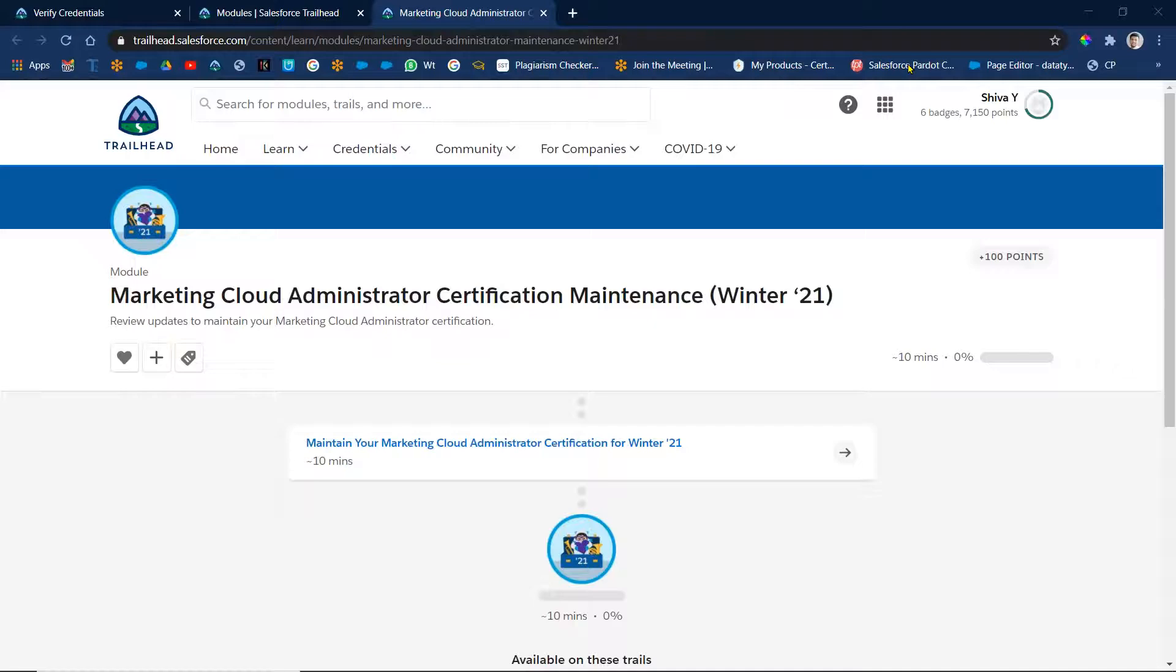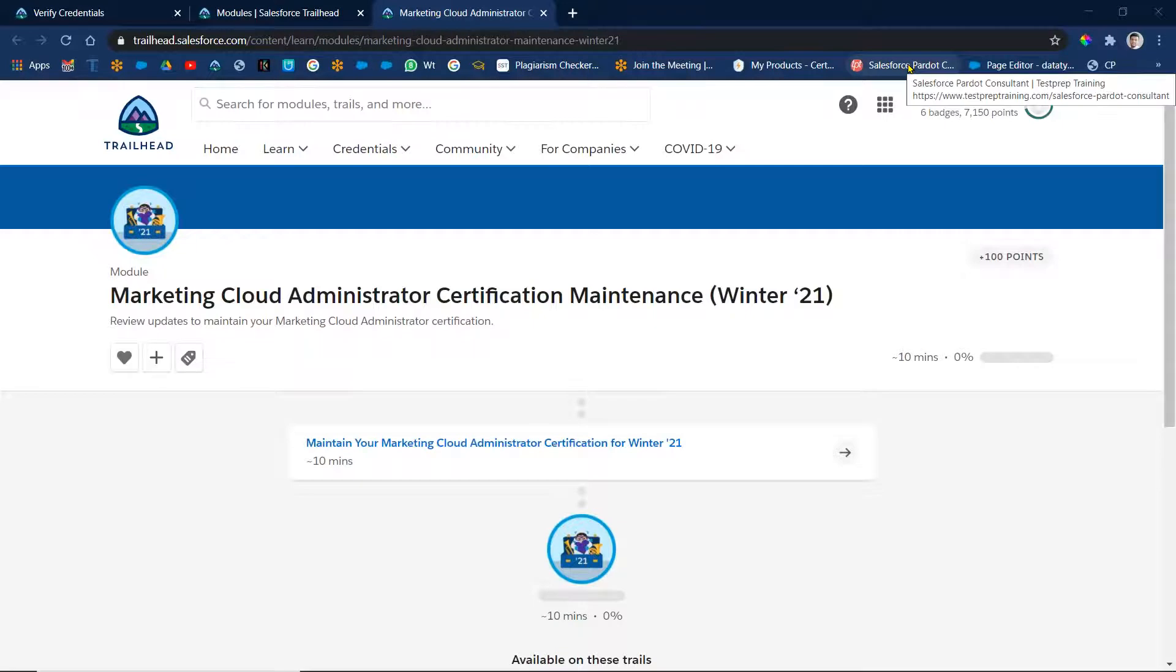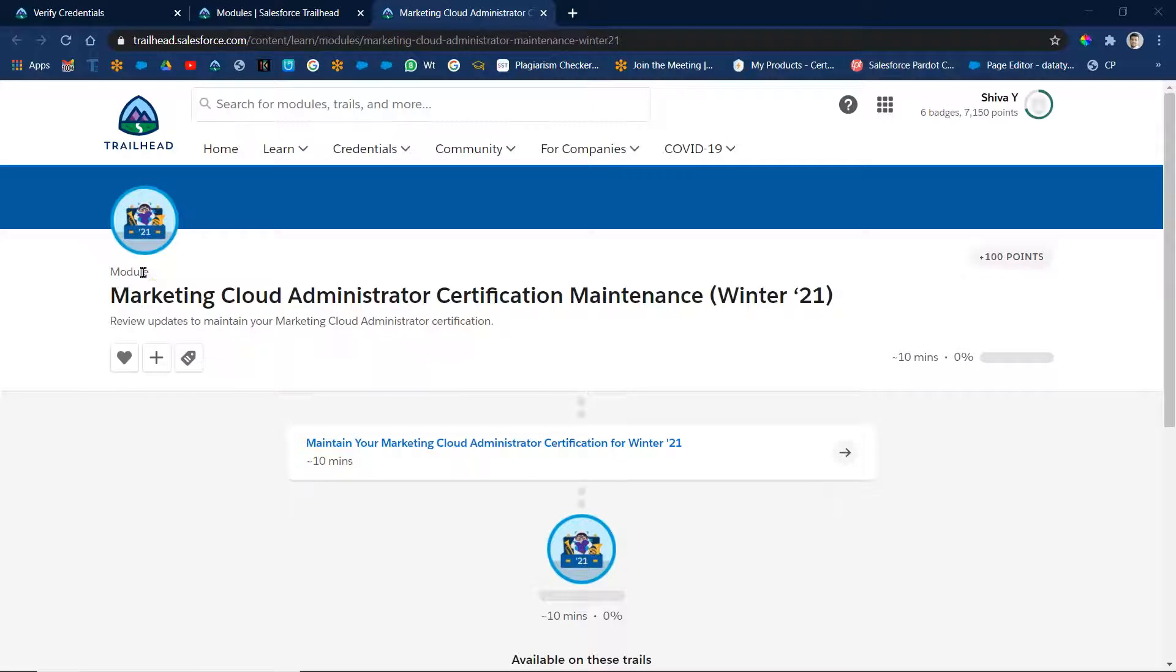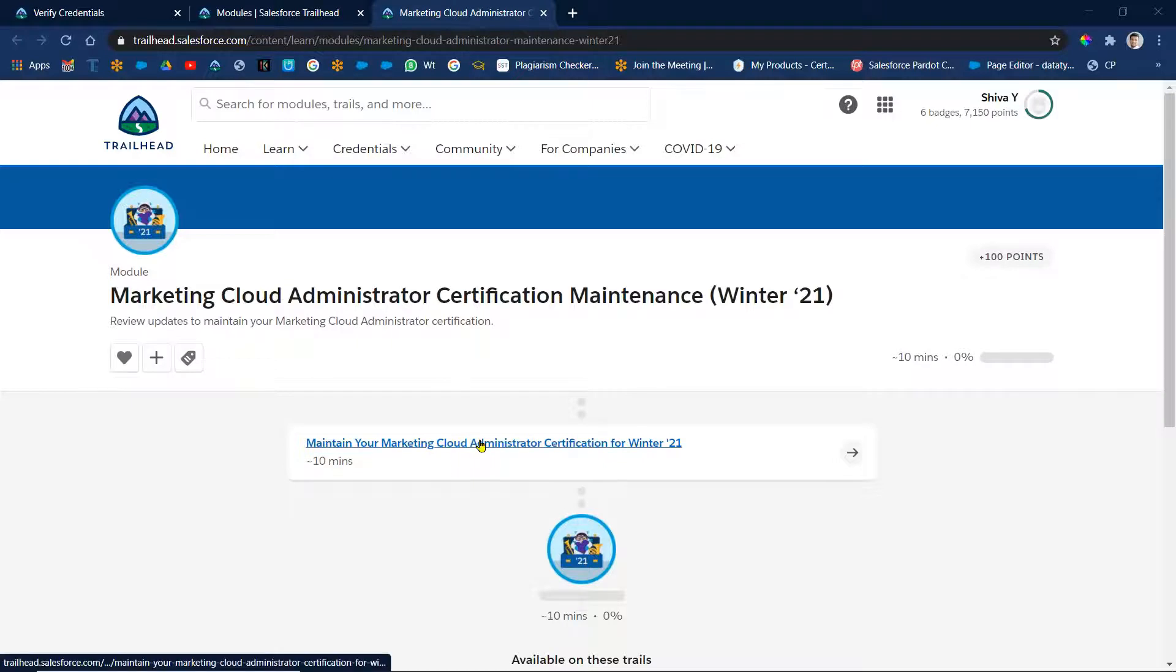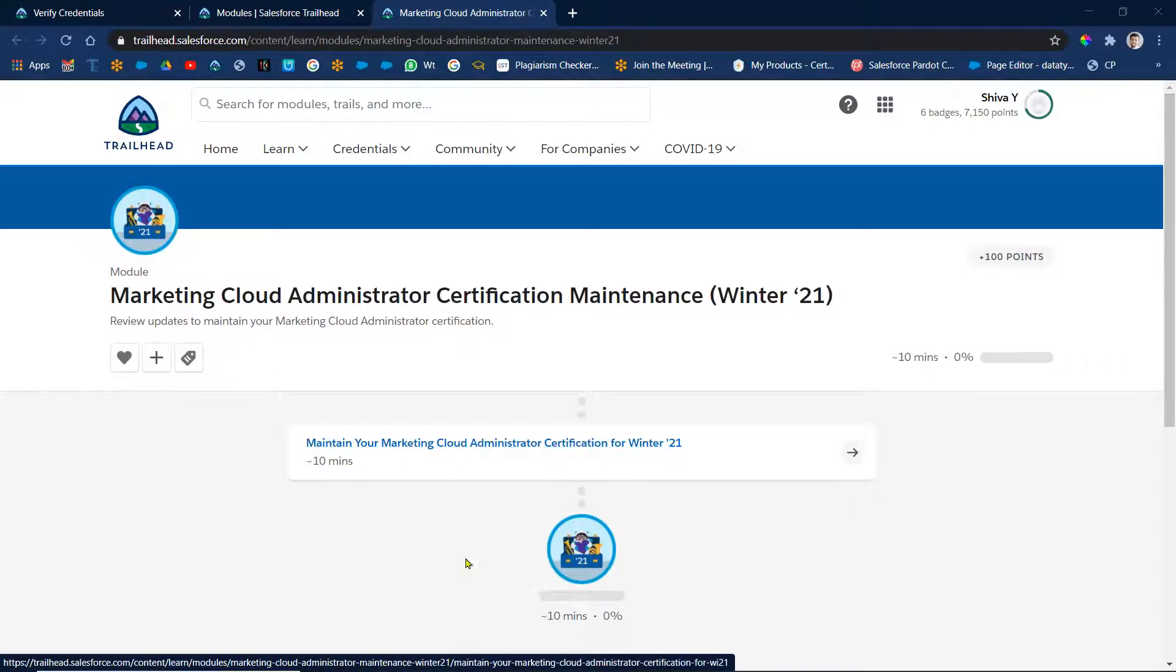This conference will now be recorded. Hi, good morning all of you. Okay, so let's see the next one. So Marketing Cloud Administrator certification maintenance.